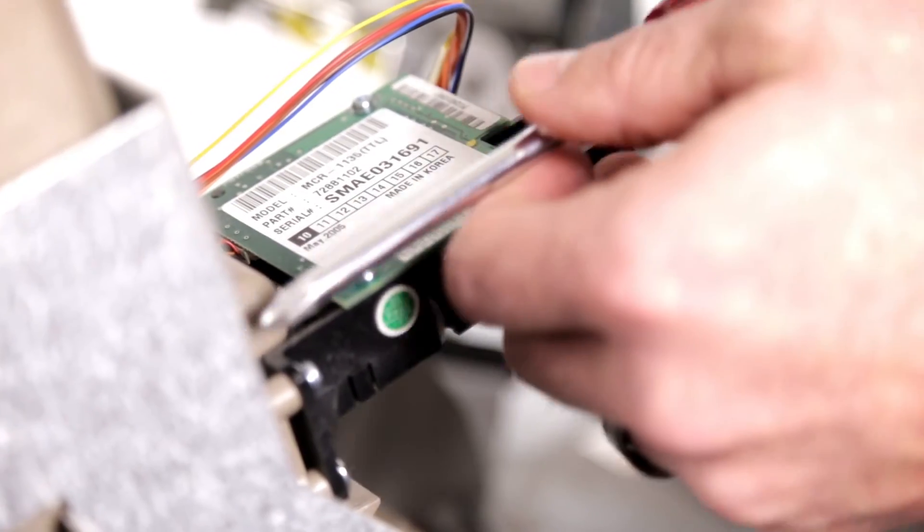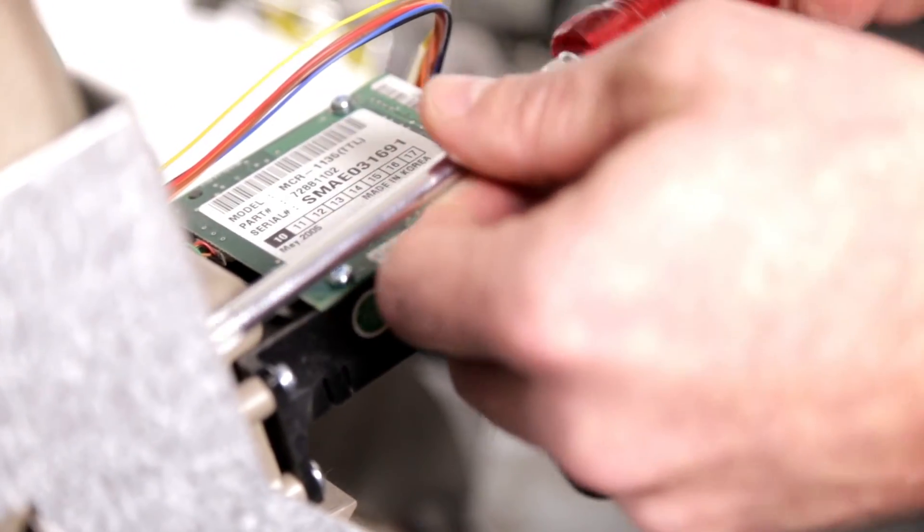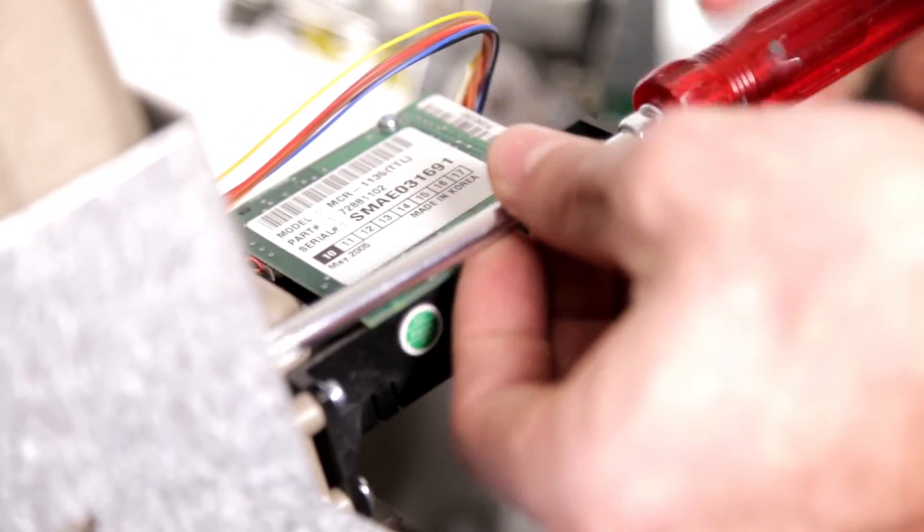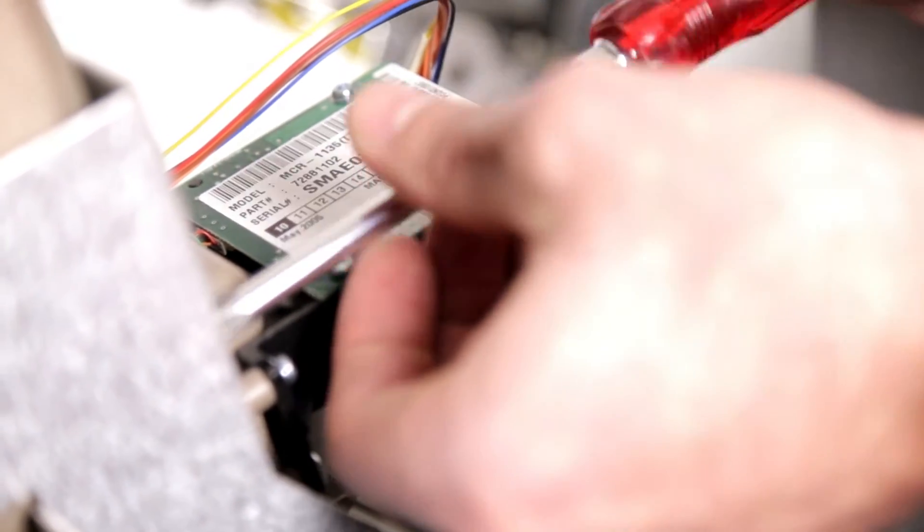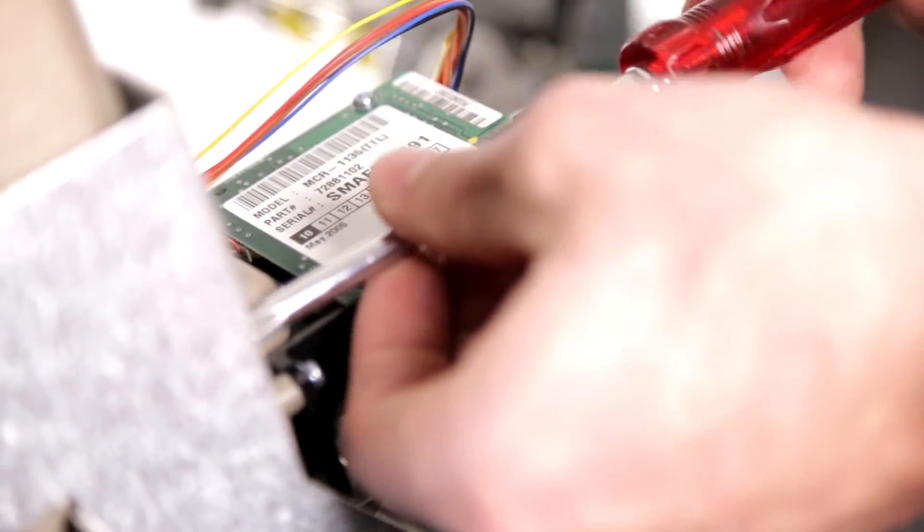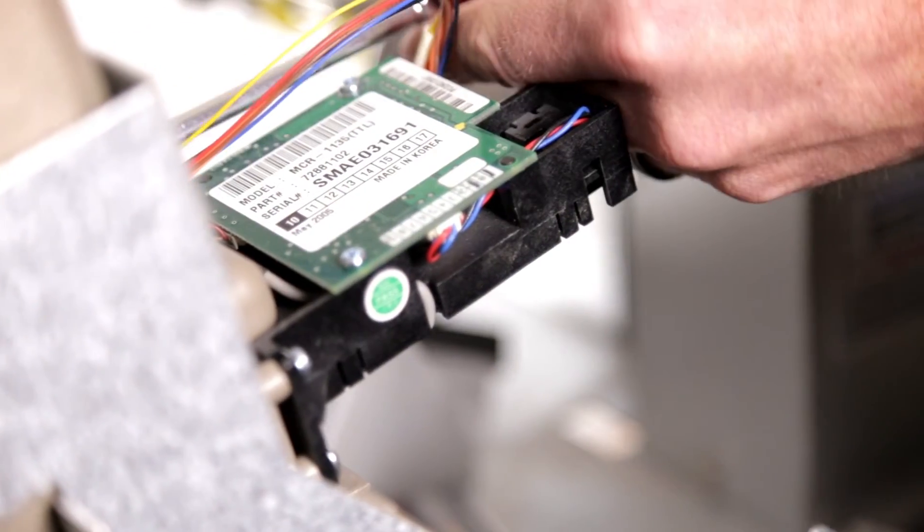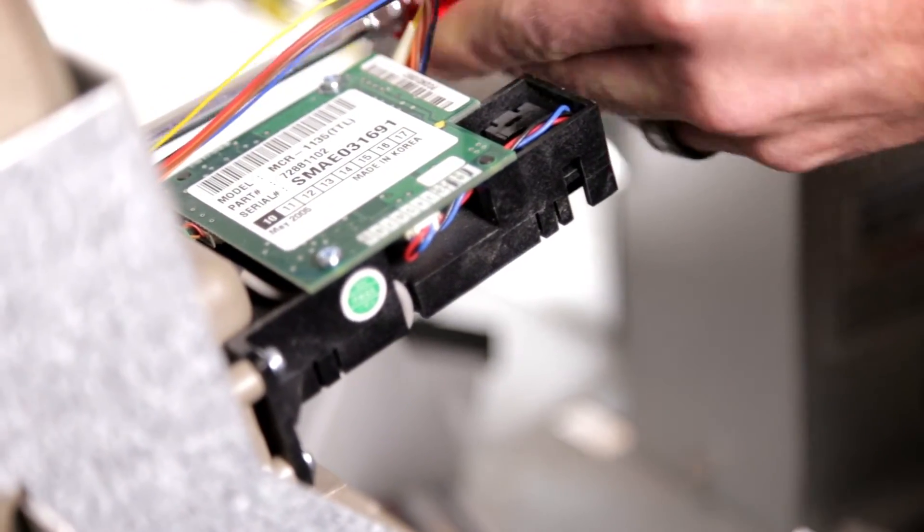Next, remove the two screws that hold your card reader bezel in place. Your whole card reader will come out with these. Also, remove your card reader cable.